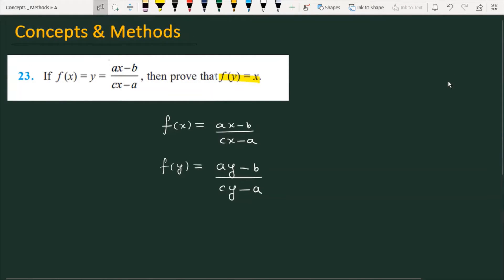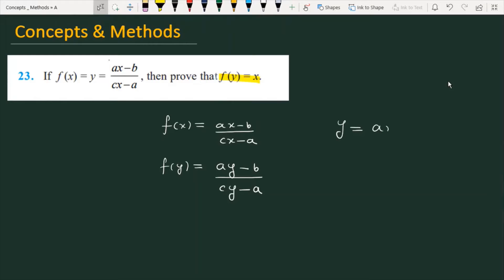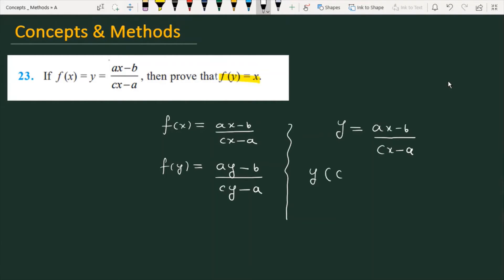Since y = (ax - b)/(cx - a), I need to express x in terms of y. Cross-multiplying: y(cx - a) = ax - b, so cxy - ay = ax - b.